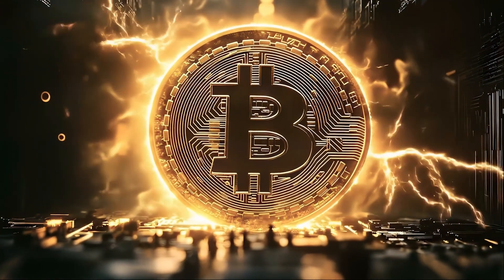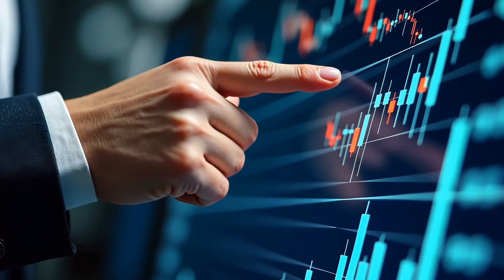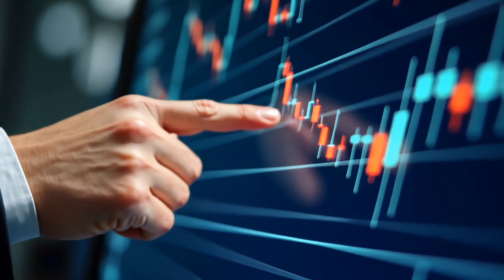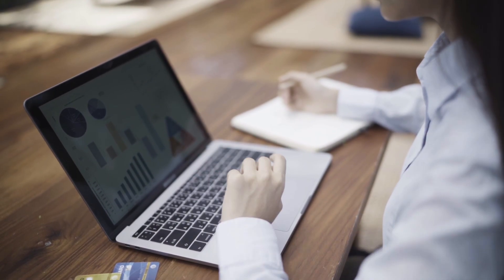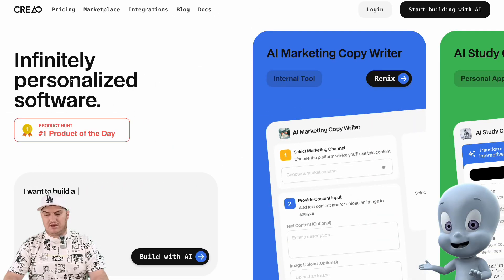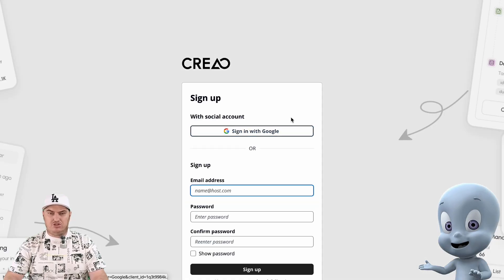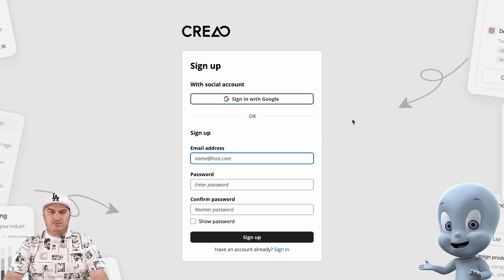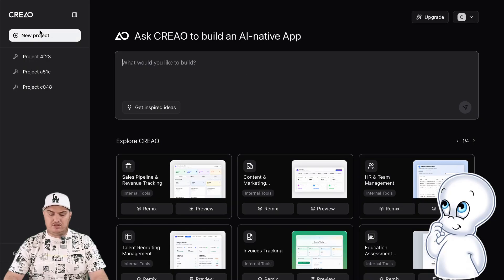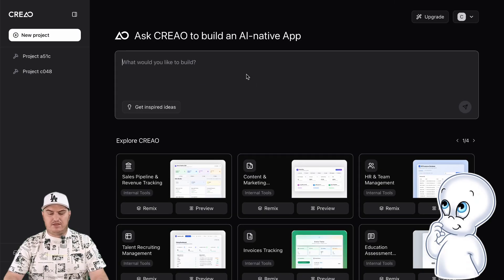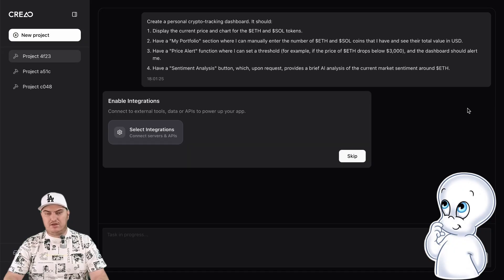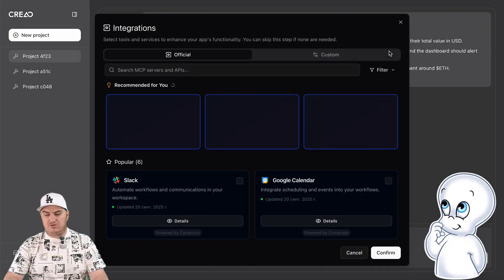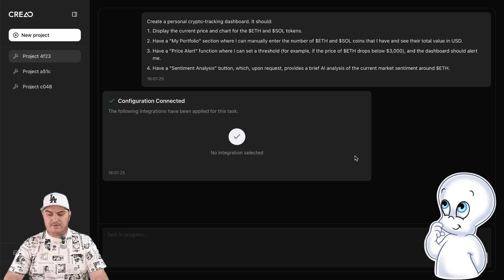Let me show you how Creo has been useful to me and what product I created with their help. Since I mainly invest in BTC and ETH coins, I want to create a convenient dashboard for filtering my portfolio and analyzing coin data — convenient, minimalistic, and in one place. In the past, this would have taken days of coding and API configuration, but now we can do it in a few minutes with Creo. I registered on the Creo.ai website — registration is very straightforward and anyone can figure it out in a couple of minutes. After registering, I went to the work dashboard, clicked Create a New Project, and described the task: create a personal crypto tracking dashboard that displays the price and chart for BTC and ETH tokens, shows the value of my portfolio, alerts me to price drops, and provides AI analysis of market sentiment upon request.